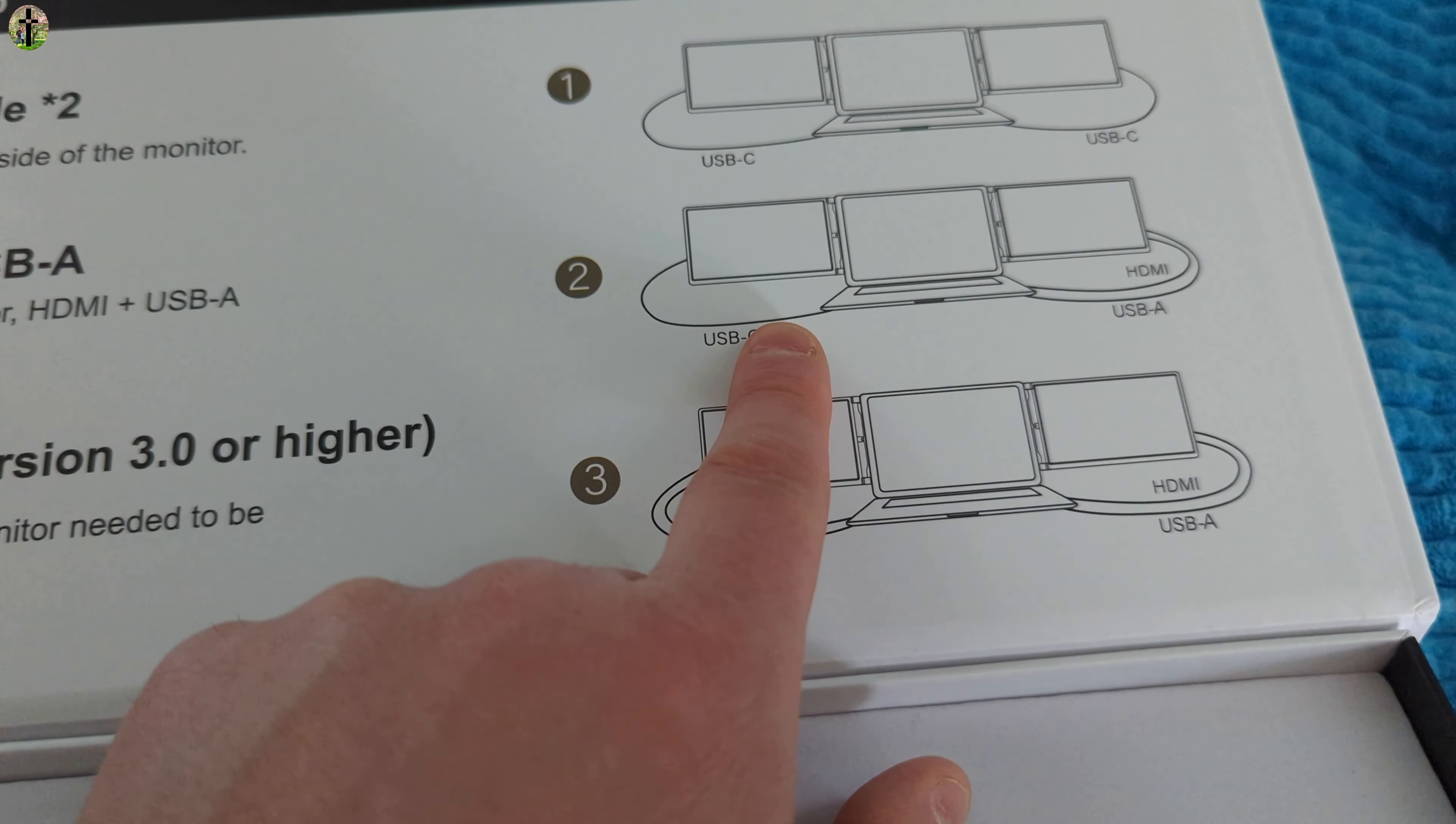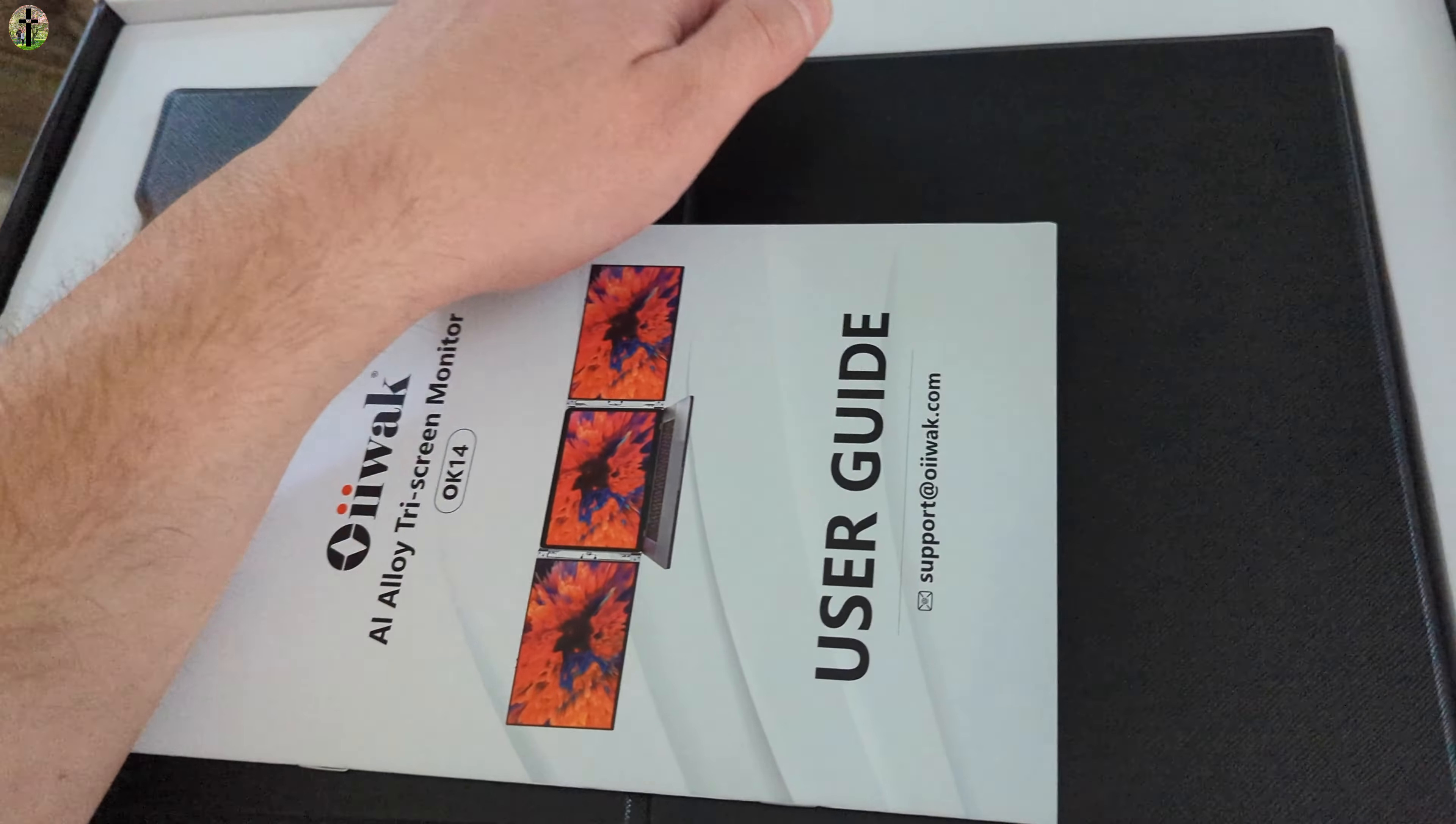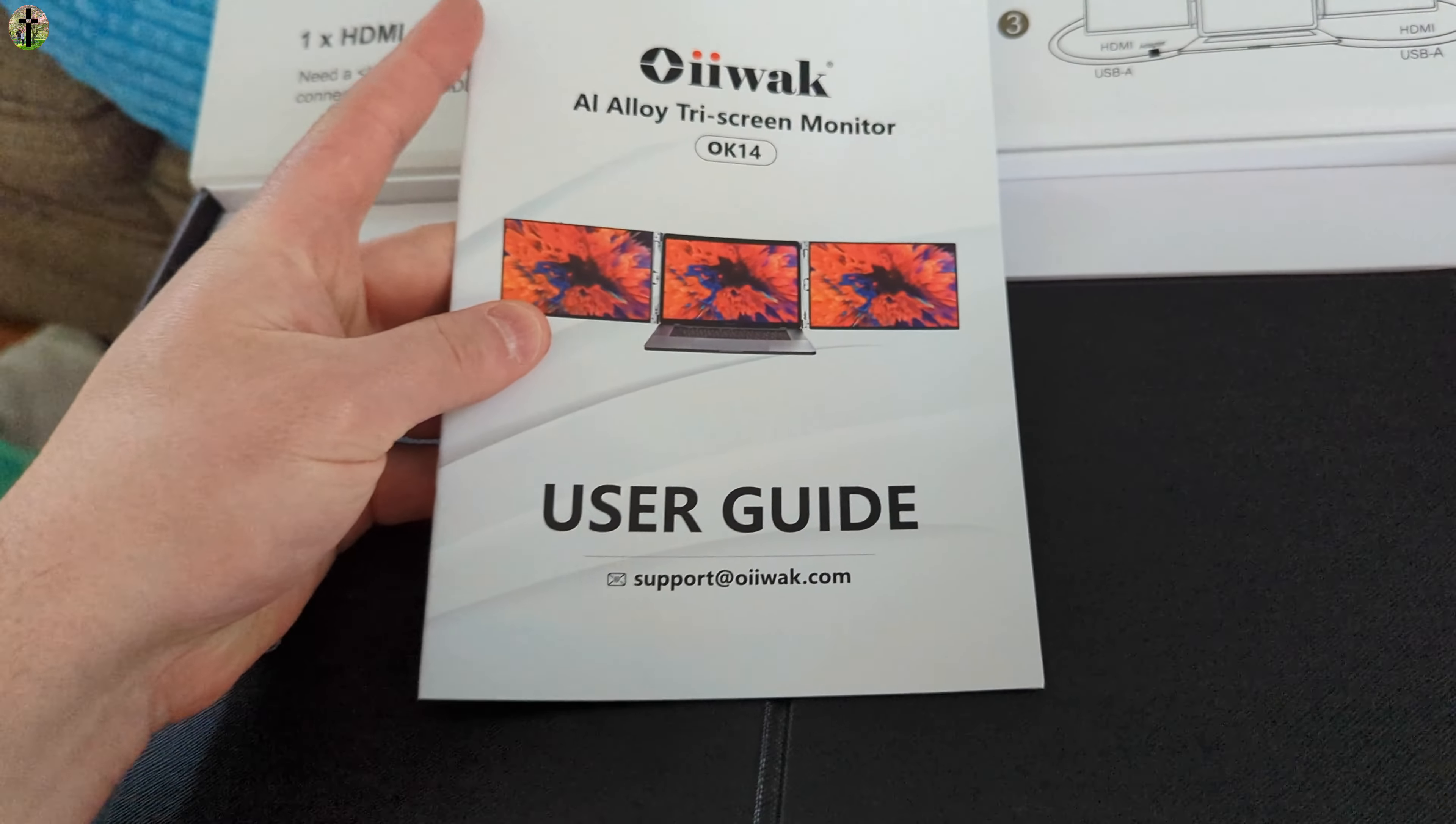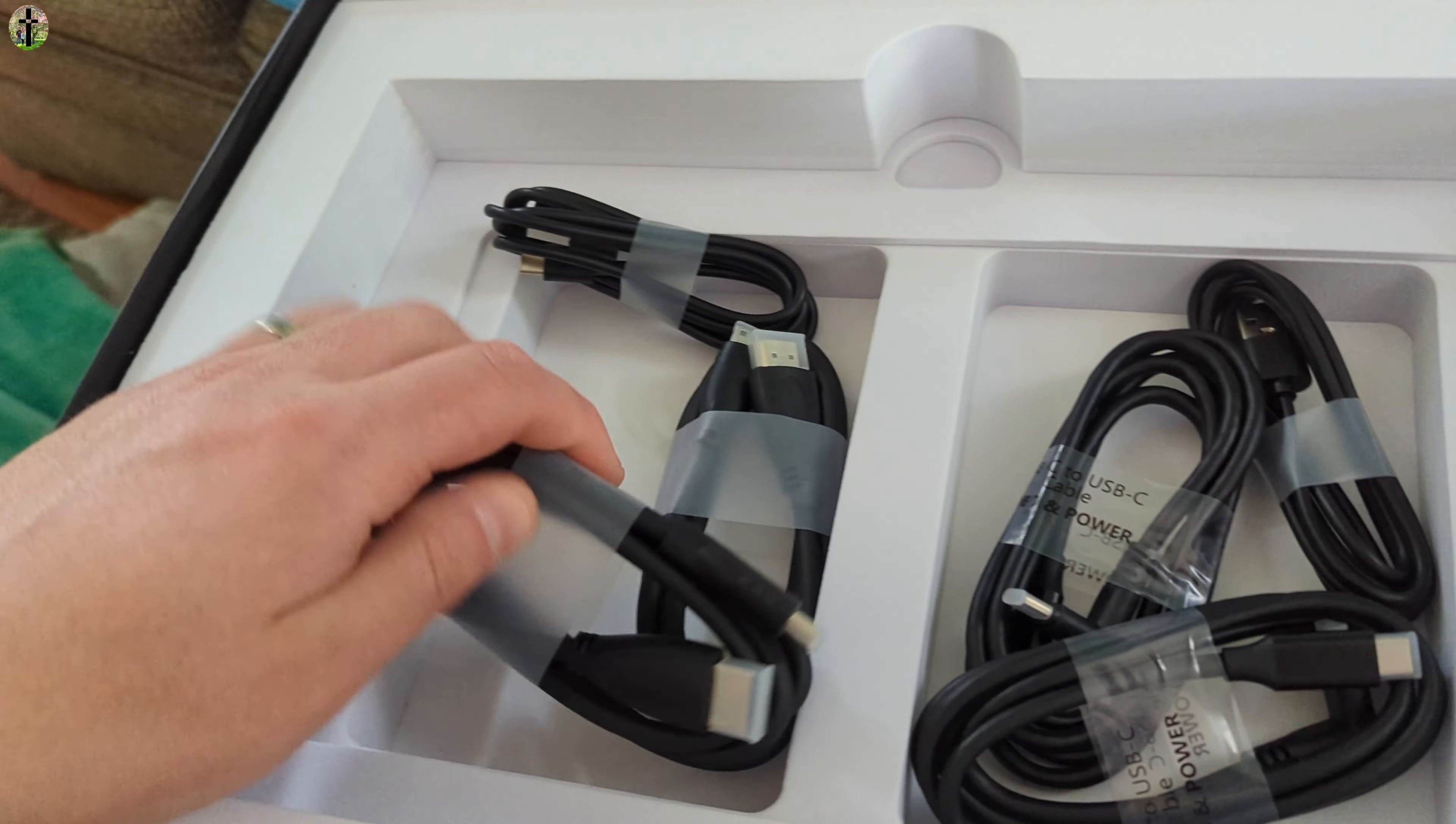So as you can see, like this, if you use it this way, that's how it would look. Or if you use it like that, that's how it would look. Okay, let's go ahead and set it up. Of course they give you a user guide as well.